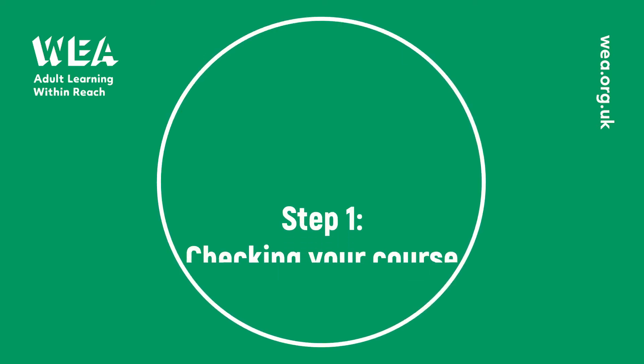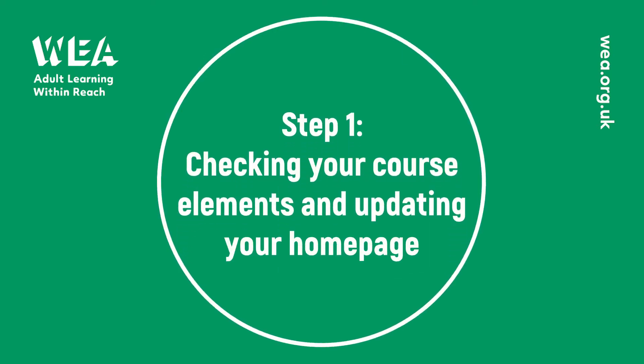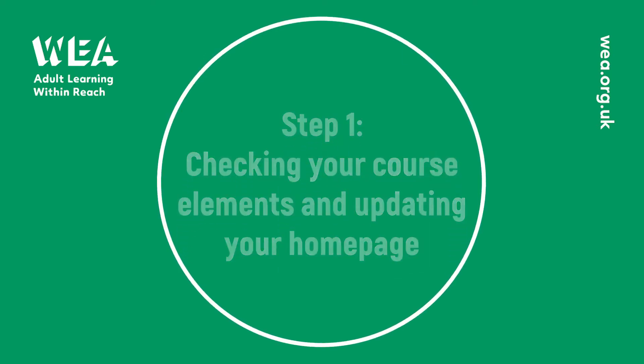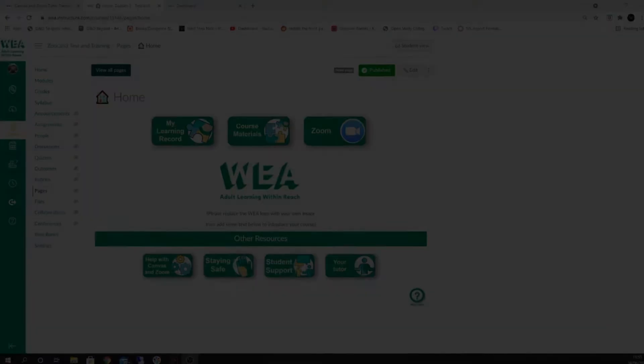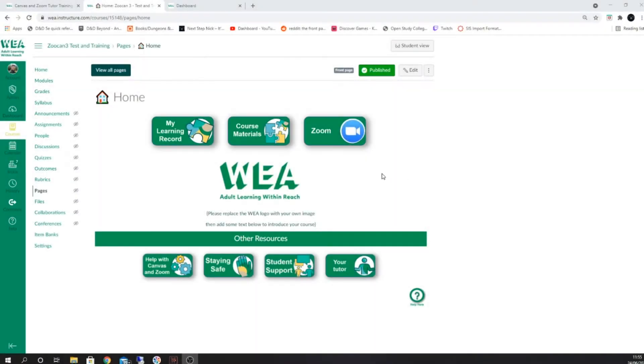Hello and welcome to this session all about checking your course elements and updating your home page. When you first receive your course, it will look similar to the one on screen now. You'll notice there will be a stock image as well as stock text in the box.